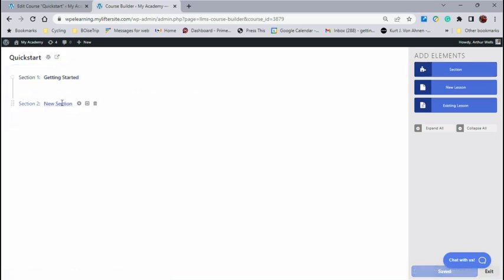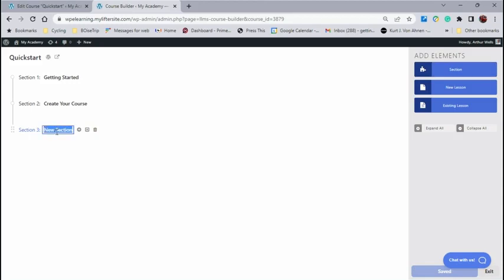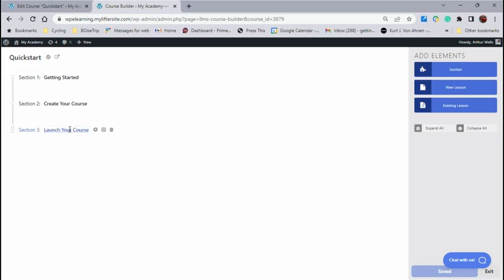And the next section that we have is going to be called Create Your Course. We'll enter that. And we're going to add another section, and this one is going to be called Launch Your Course. We hit Enter. So now we've got our three sections.